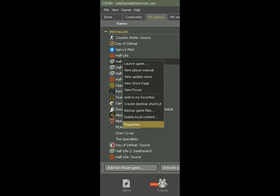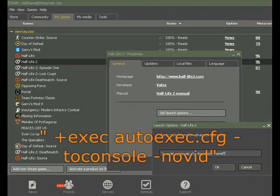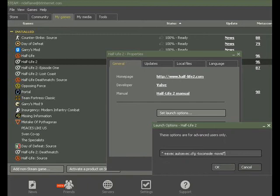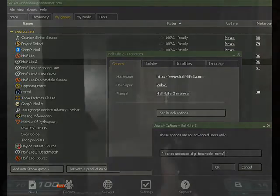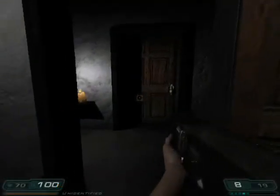To get the autoexec file to run, you're going to need to go to the Steam menu, your basic menu, and right-click on the game that you've got the exec file for.